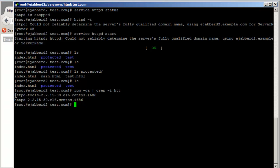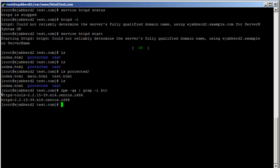The httpd-tools package has the htpasswd command, which we use to create the user password file and add users. We don't have the file yet, so we use htpasswd -c to create the file while we create the first user.